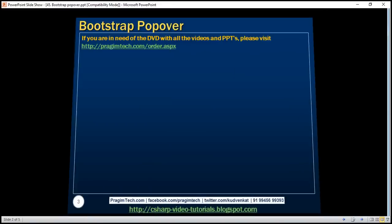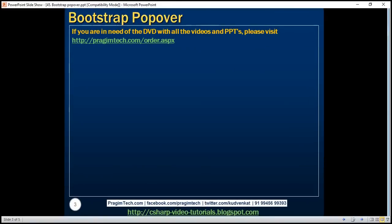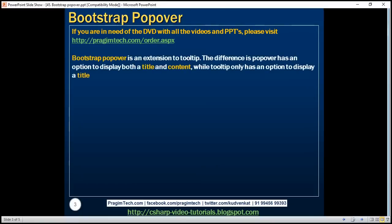Bootstrap popover is an extension to tooltip. Working with the popover plugin is very similar to working with the tooltip plugin. The difference is popover has an option to display both a title and content while tooltip only has an option to display a title.